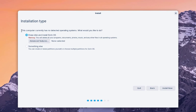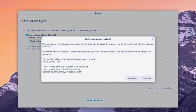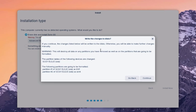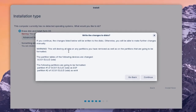This is the installation type screen. It says this computer currently has no detected operating systems. There are two options: erase disk and install Zorin, or something else — which lets you create and resize partitions yourself and choose multiple partitions. I'm going to select the first option and erase the entire disk. I'll click Install Now. A pop-up warns that changes will be written to disk and all data on removed or formatted partitions will be destroyed. I'll click Continue.